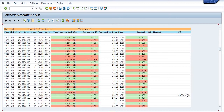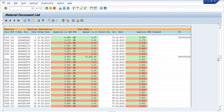The in-history and out-history of your material from your SLOC can be observed using transaction code MB51. This is a very important transaction code. SAP MM people will use all this history when matching with the MM register and store registers.